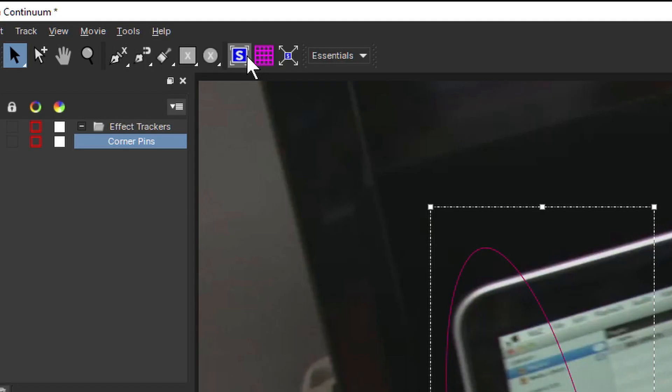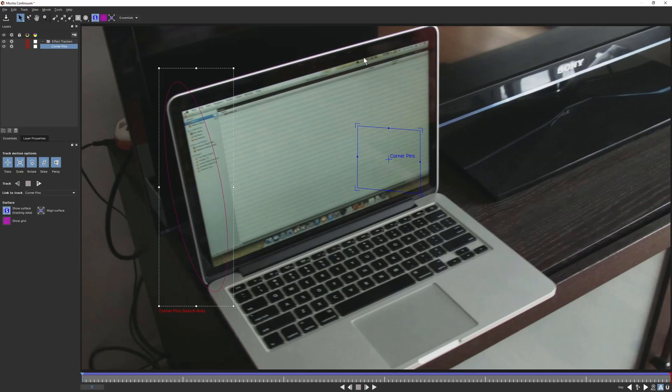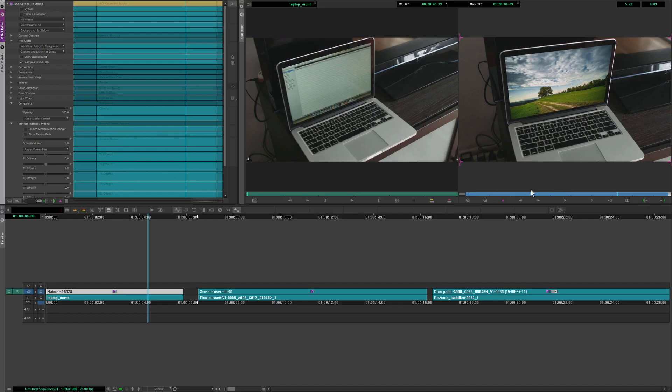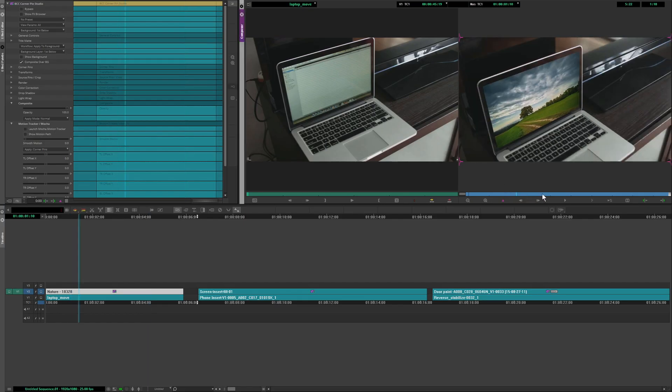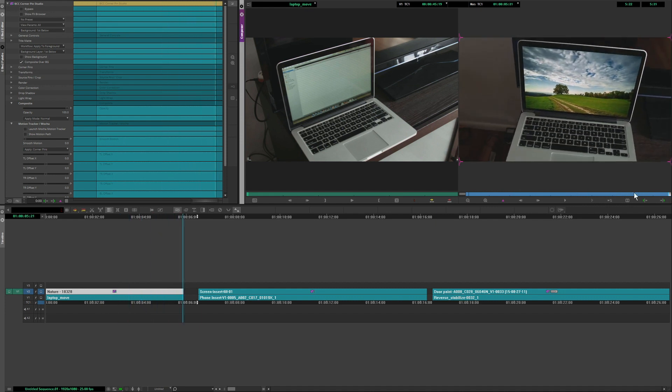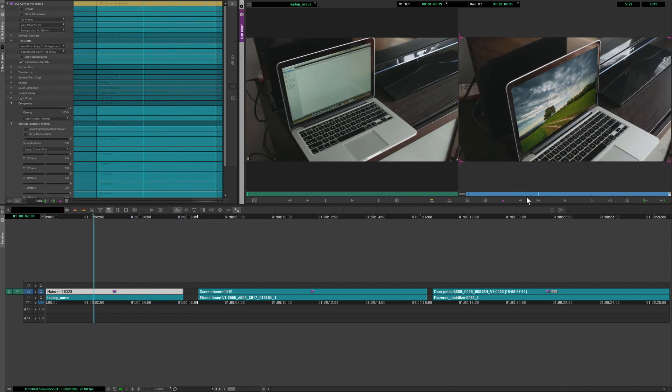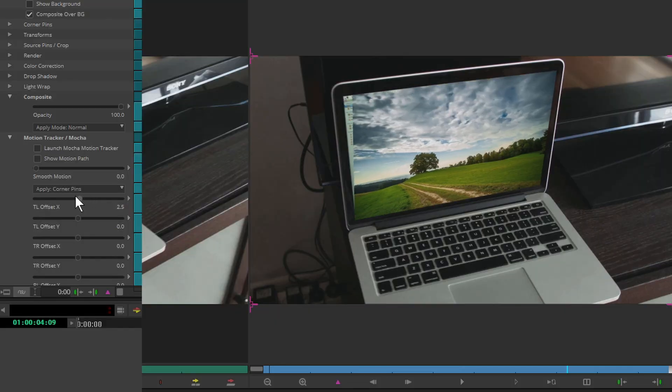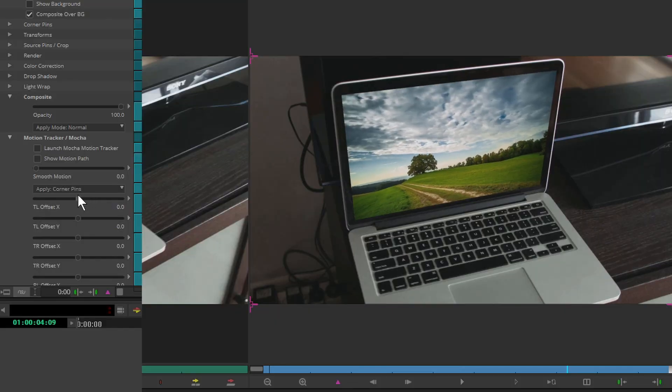All that's left to do is set up the corner points using the surface tool over the area you want to insert, and once the result is saved, it's applied directly into the corner pin studio. No messy keyframes, and it's still fully editable back in Mocha.